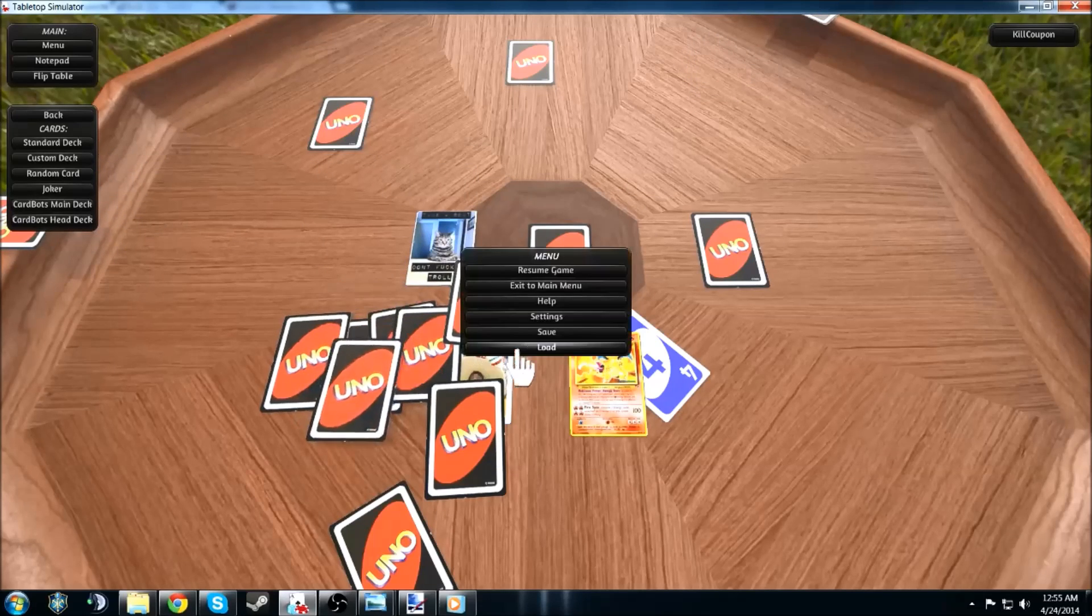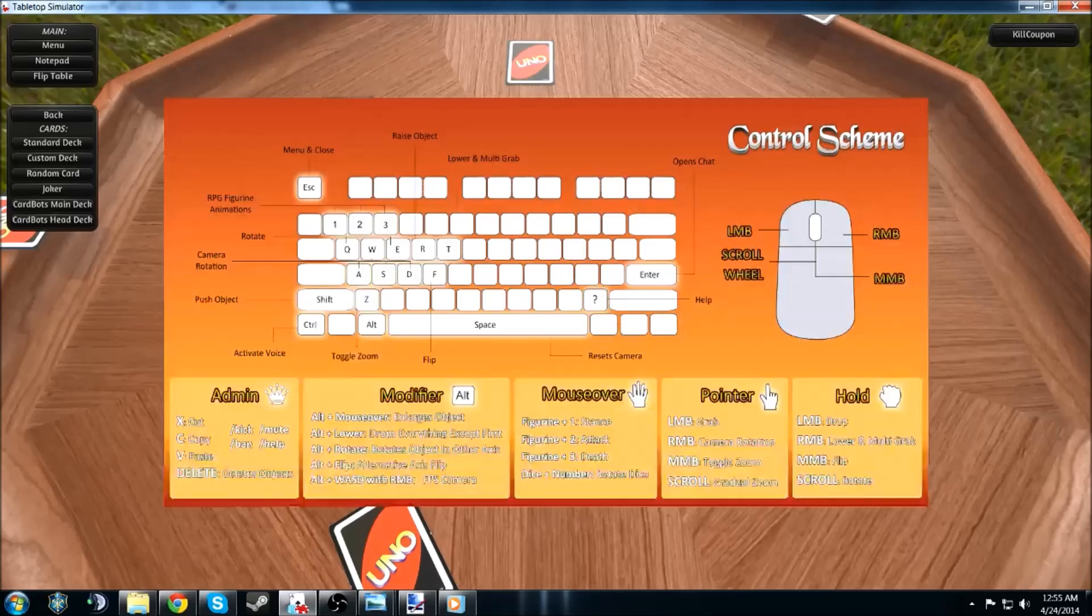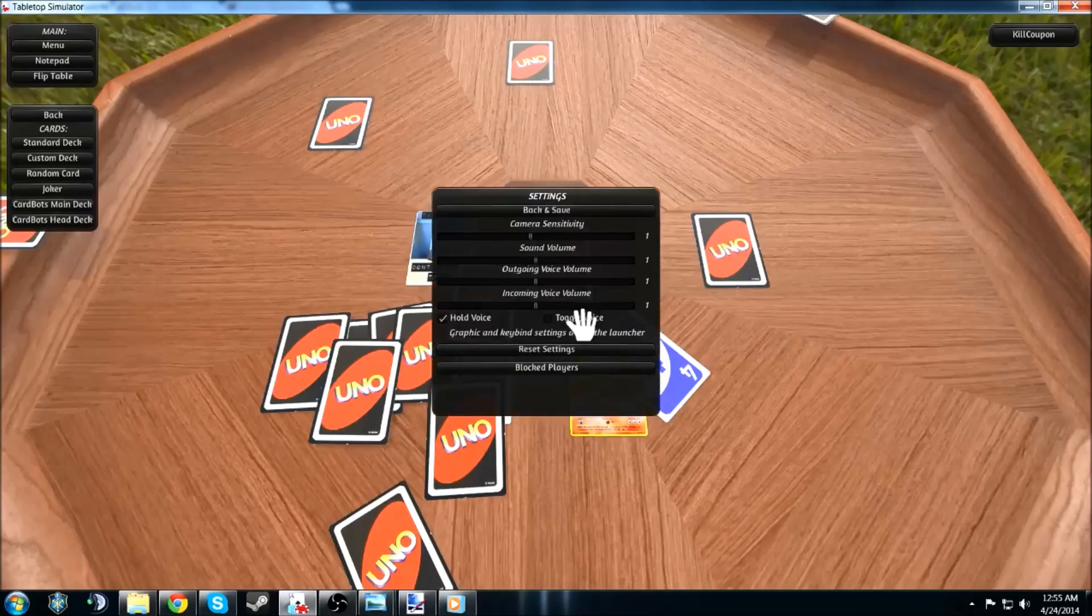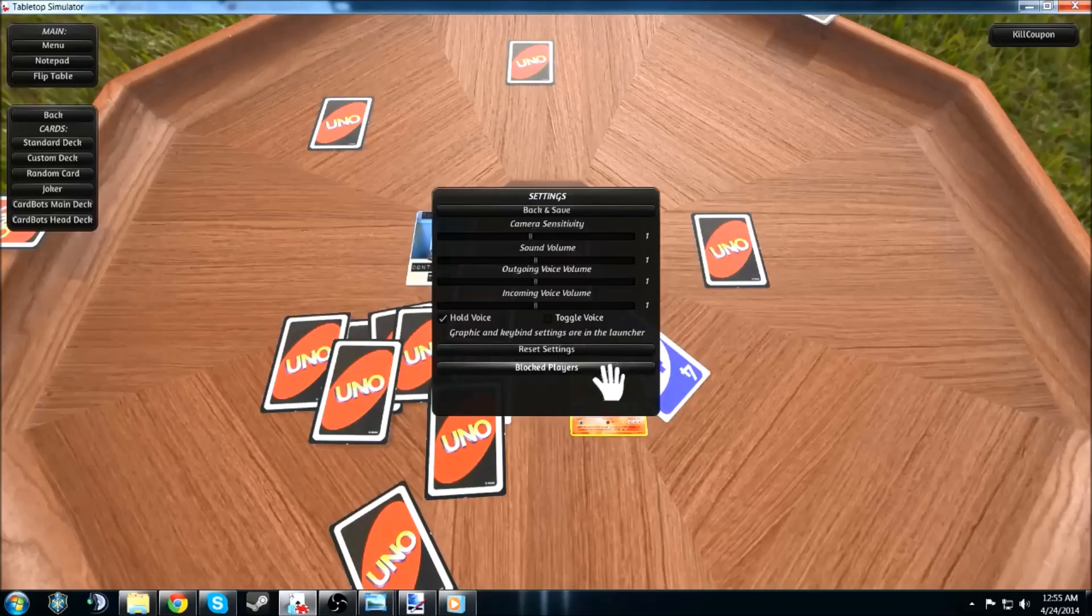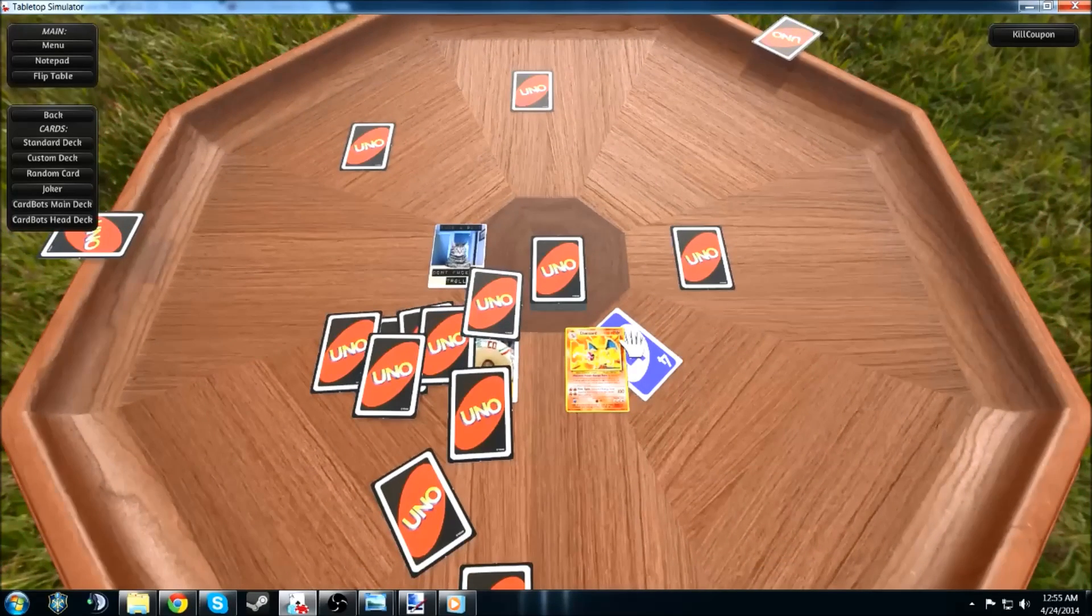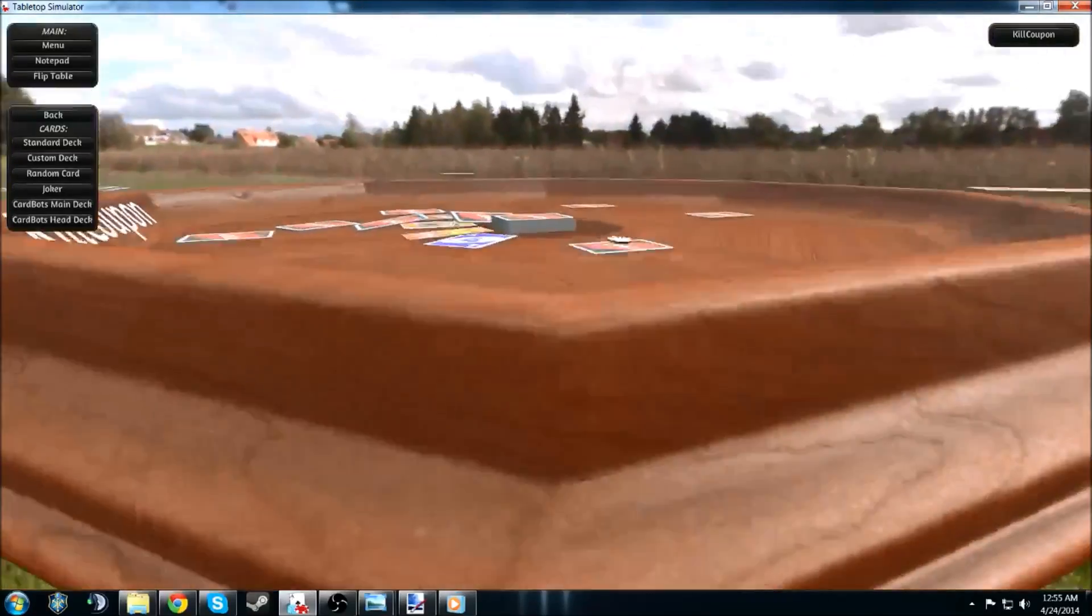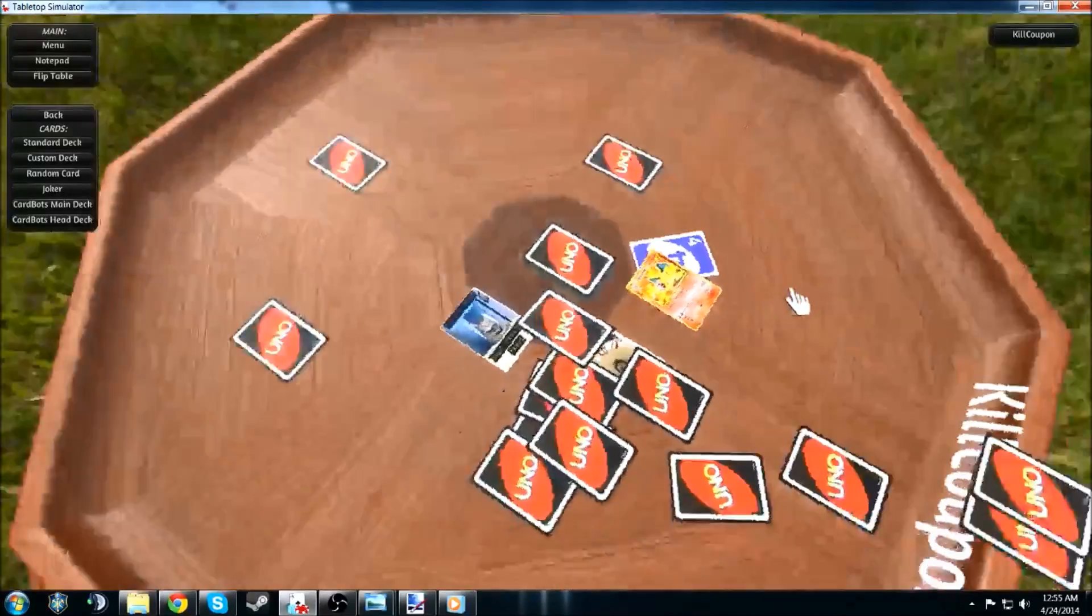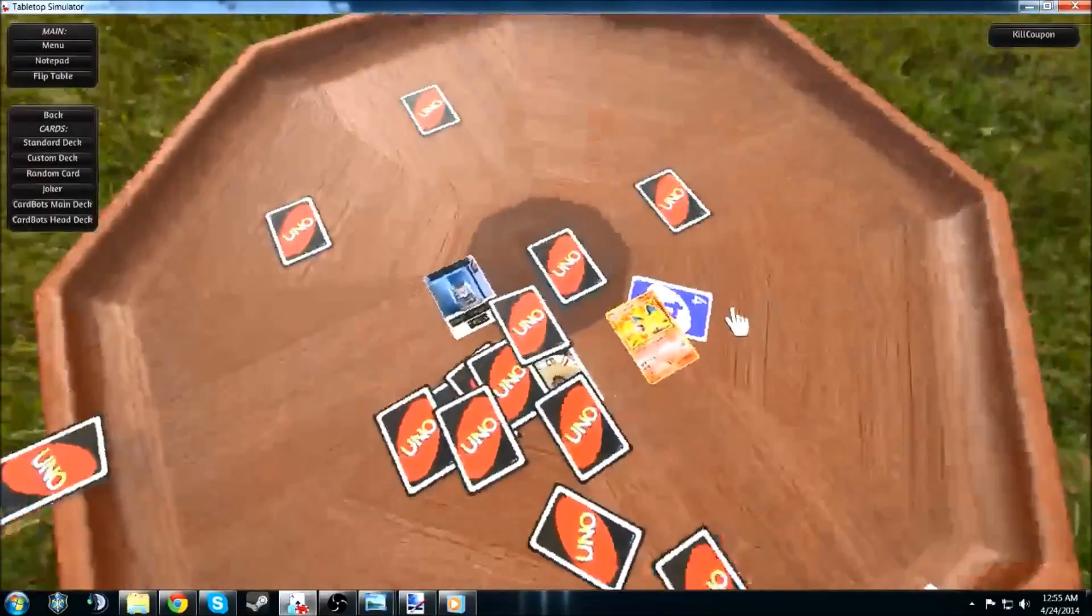And I don't believe that there's actually a... Is there a report function? I don't think there's a report function. Just block players. That's it. Once again, I mean, it's amazing what this game has offered. And it being in its alpha stages or just going into beta.